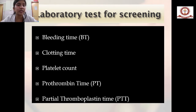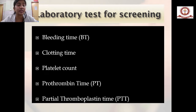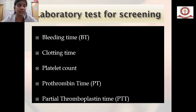Bleeding time indicates any defect in the platelet, while clotting time indicates any defect in the clotting factors. Elevated platelet count is known as thrombocytosis; reduced platelet count below 1.5 lakhs is known as thrombocytopenia. Prothrombin is a protein metabolized in the liver, so if prothrombin time is increased, it indicates severe liver disease or liver cirrhosis.